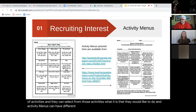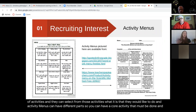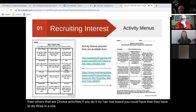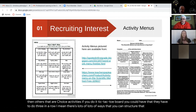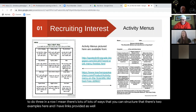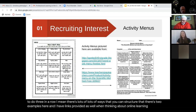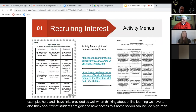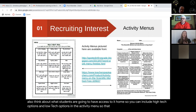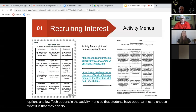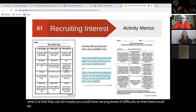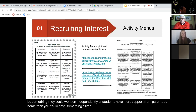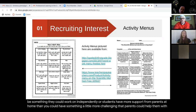Activity menus can have different parts — a core activity that must be done and others that are choice activities. When thinking about online learning, we have to think about what students will have access to at home. You can include high-tech and low-tech options in the activity menu so students can choose what they can do. Maybe you could have varying levels of difficulty — something they could work on independently, or something a little more challenging that parents could help them with.